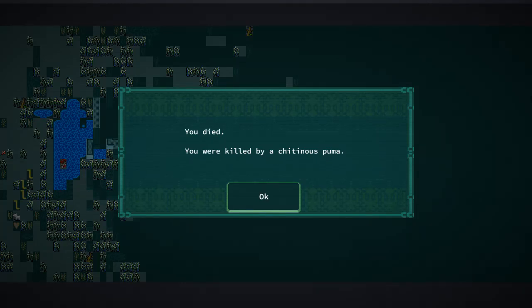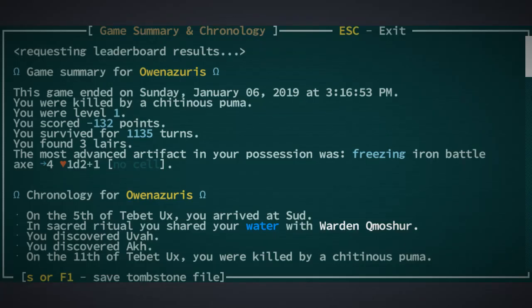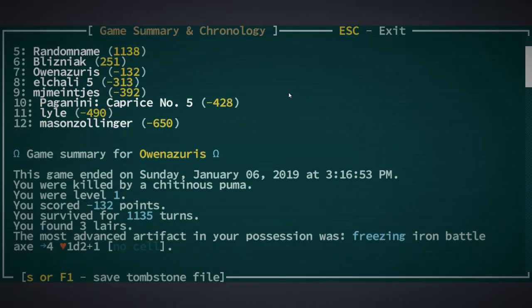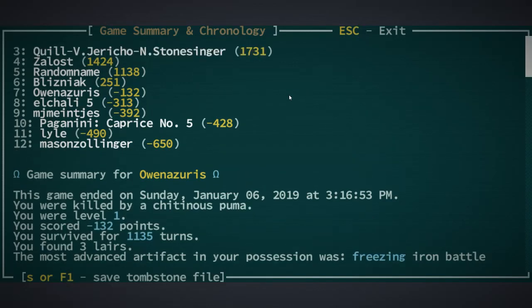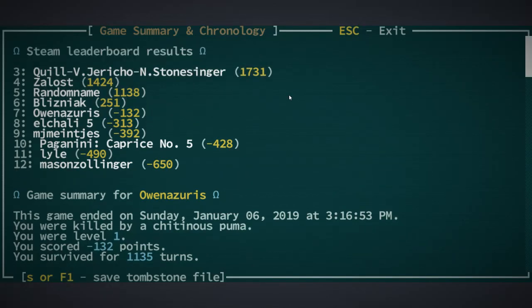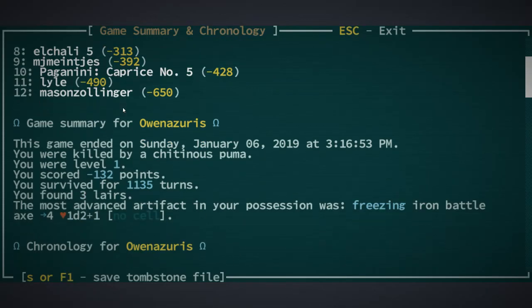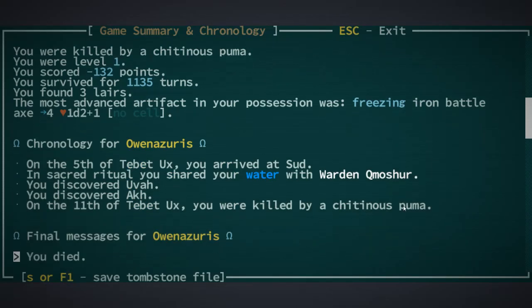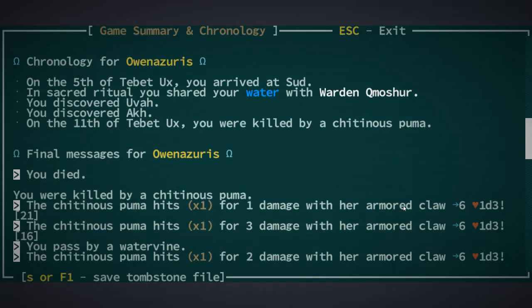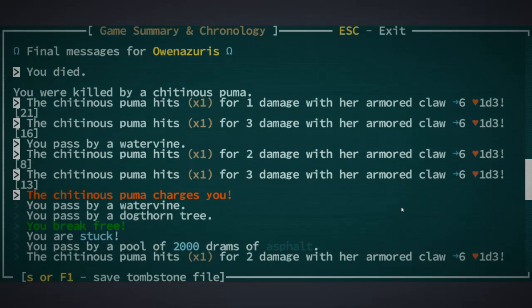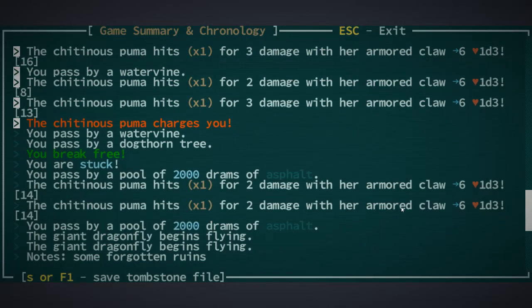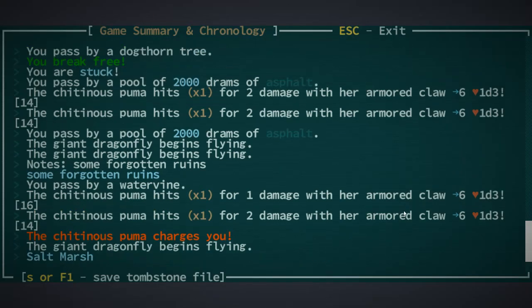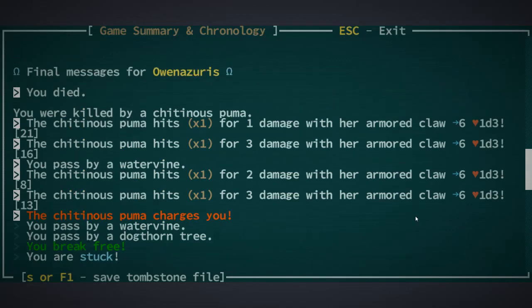Chitinous Puma killed me. I don't think I've been killed by one of those before. I scored negative 132 points. That still puts me in 7th place. But I would have liked to have got a positive score. I did find that Freezing Iron Battle Axe. Didn't have any cells for it though. Discovered a lot of places. I think I'd get a higher score for that. Oh well. It is what it is.